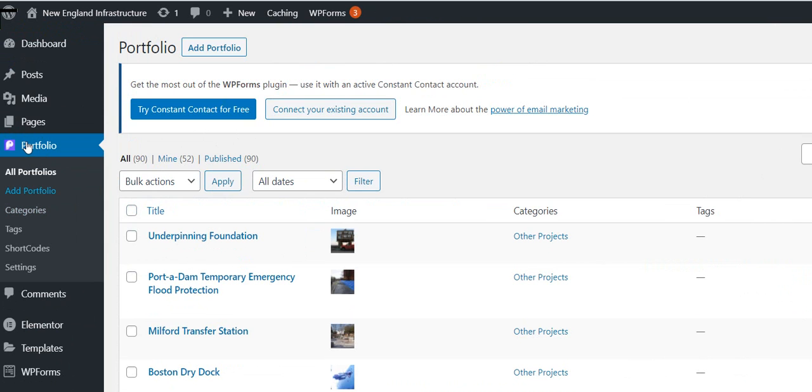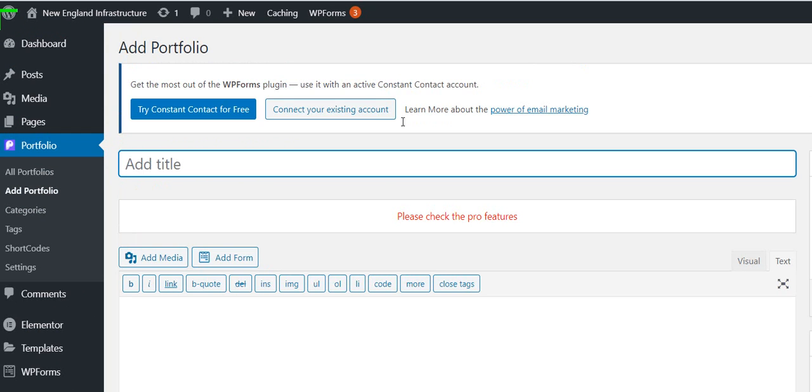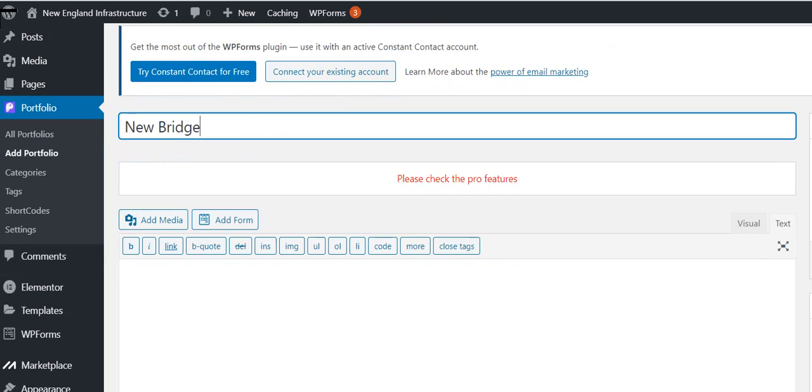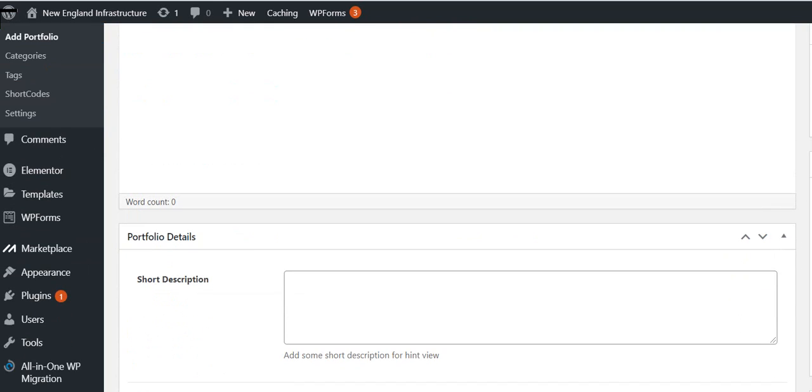And now I go to Add Portfolio, which is here. It's also here at the top - you can click either one, same thing. And then you'd give your portfolio a title, and then you go here and select the category that it belongs in.